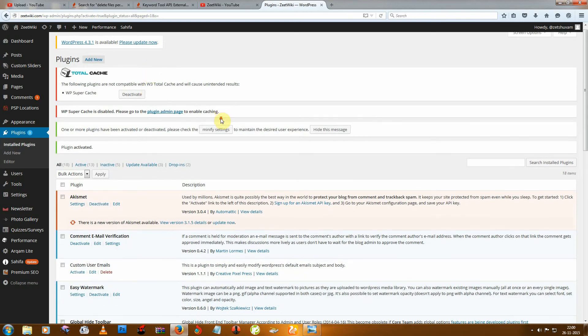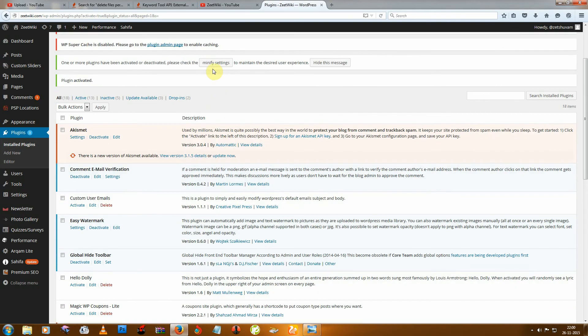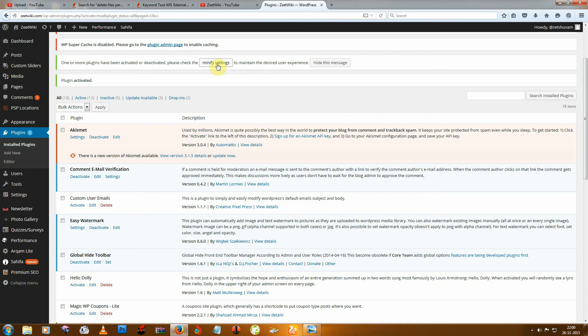Then just click to modify settings and then your settings will be complete. Thanks for watching Z2K Wiki. If you like this video, then subscribe.